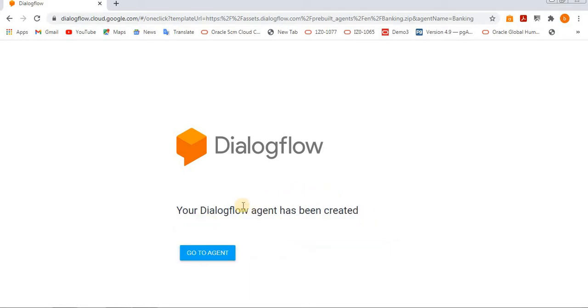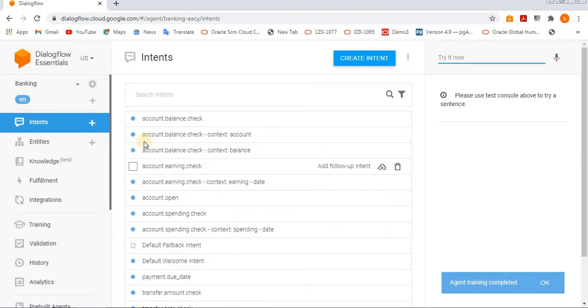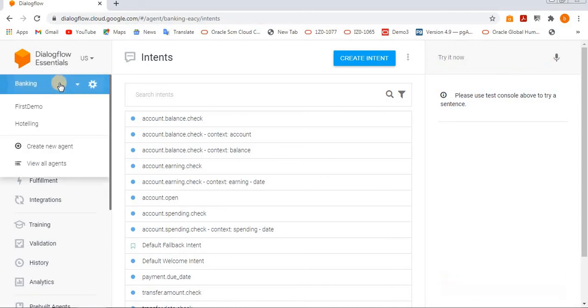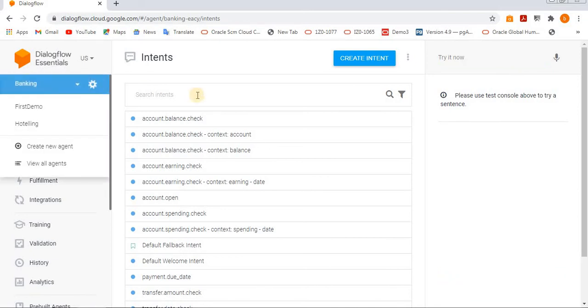Your Dialogflow agent has been created. Now go to the agent. Here the banking agent is selected, which we have imported.